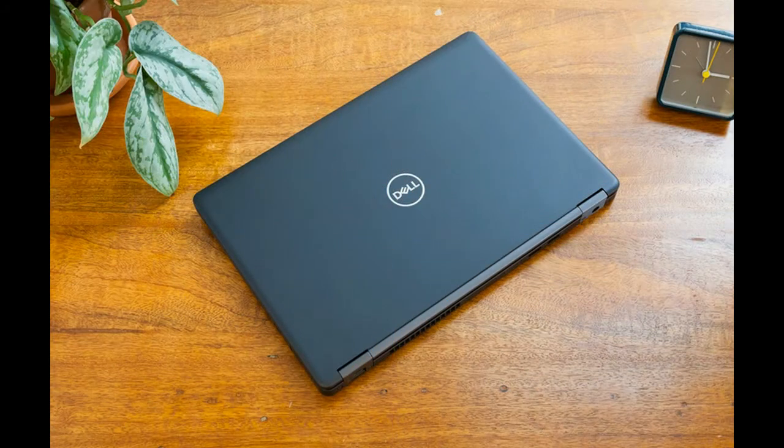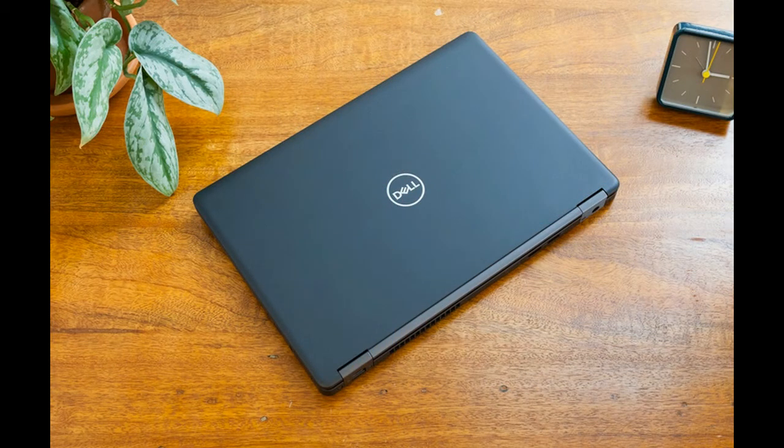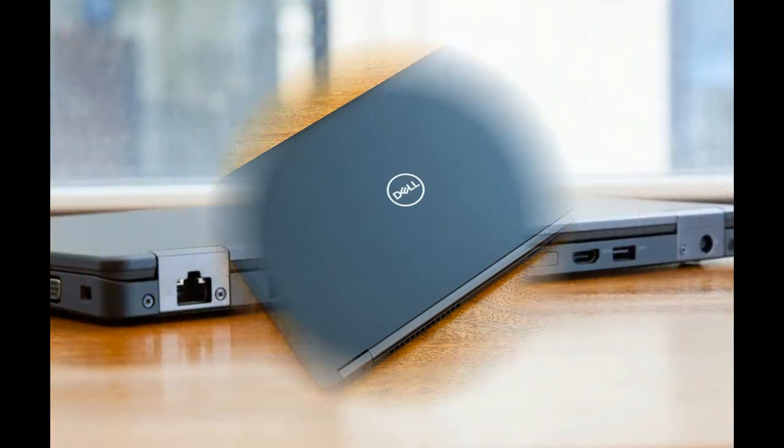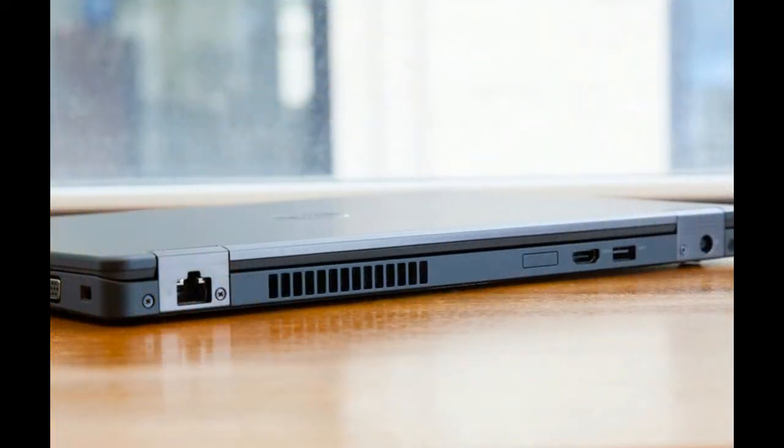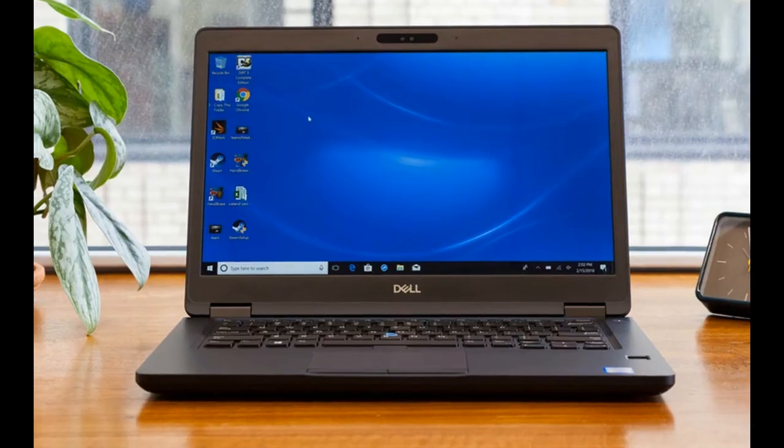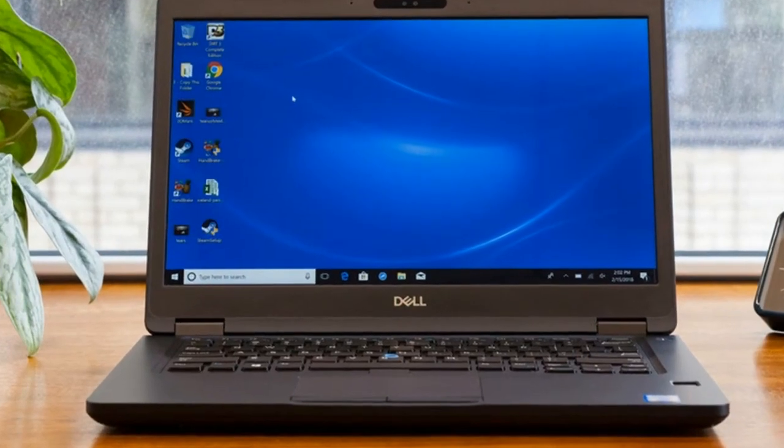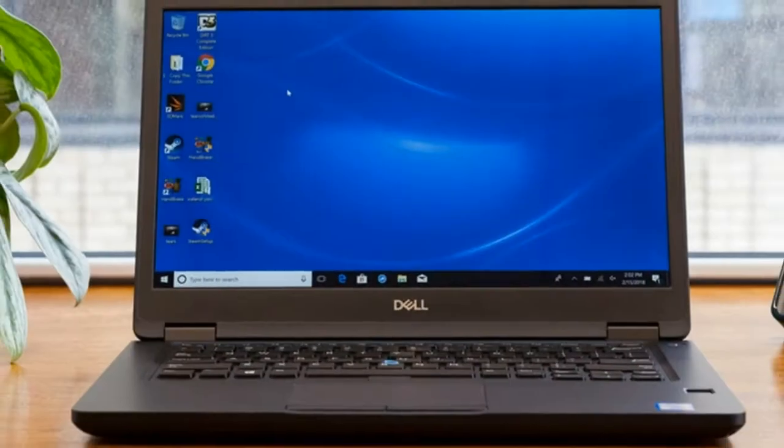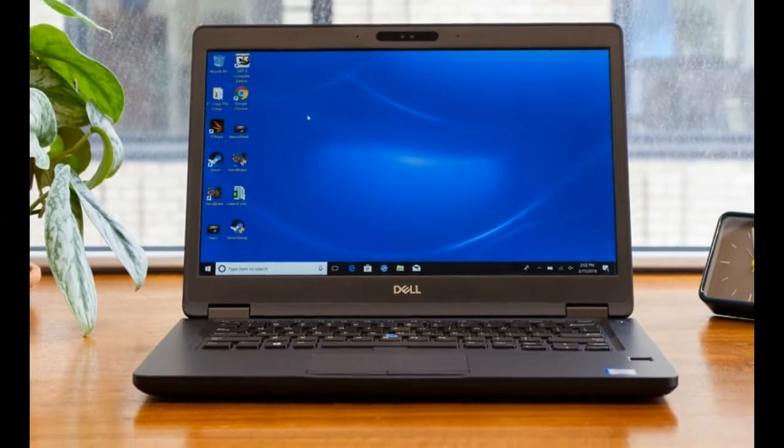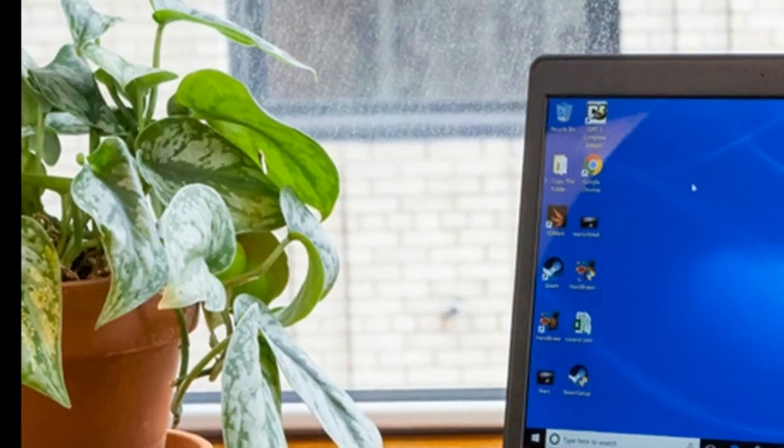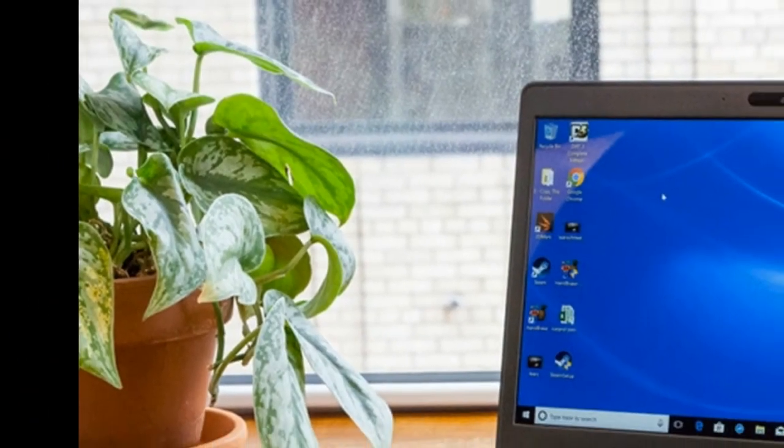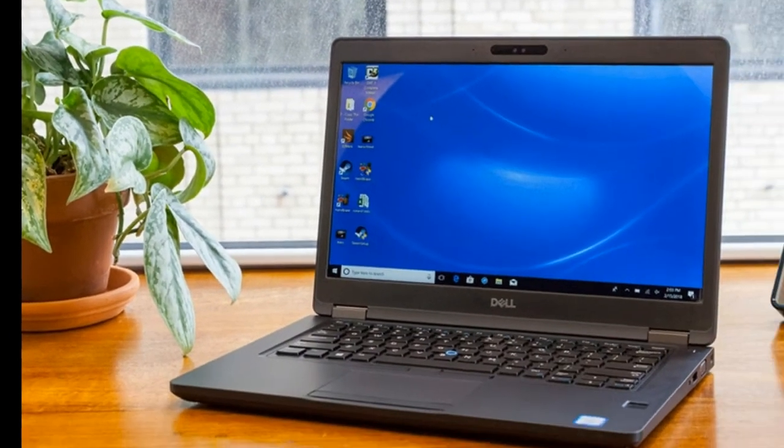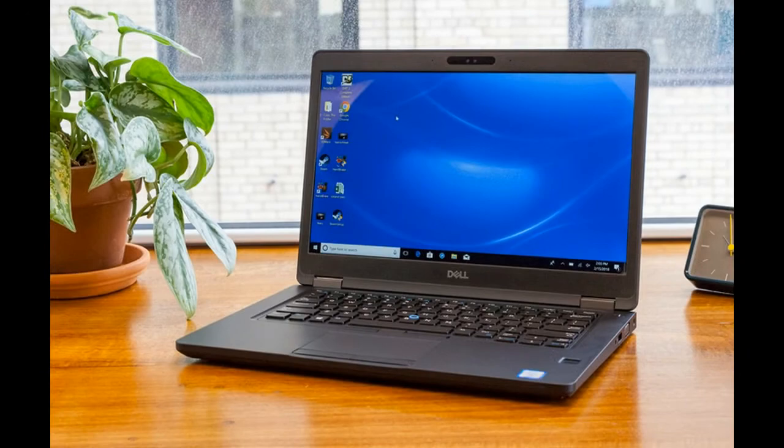Security and durability: The Latitude 5490 is built up so you don't need to worry about treating it with tons of care. The laptop passed 14 different MIL-SPEC tests, the same ones that US military equipment must survive.